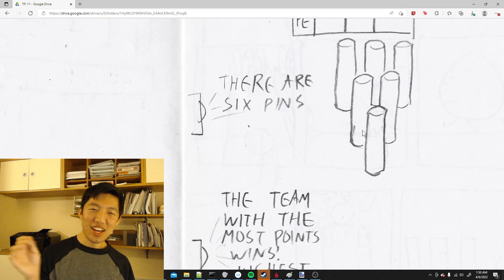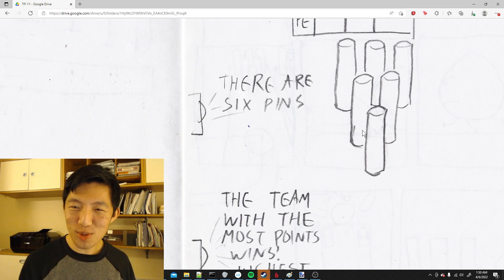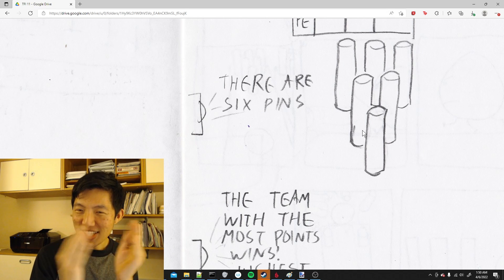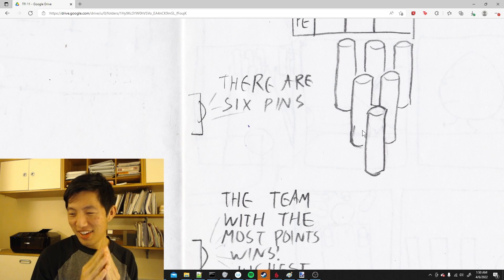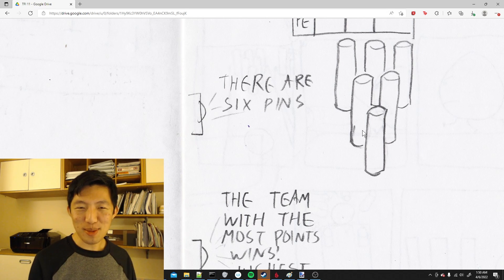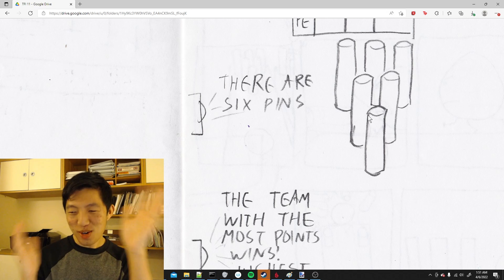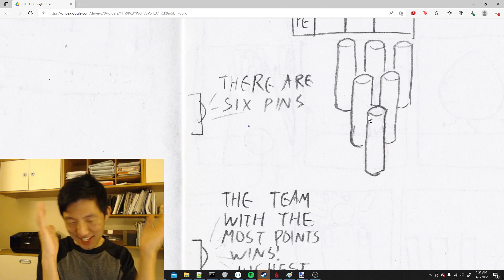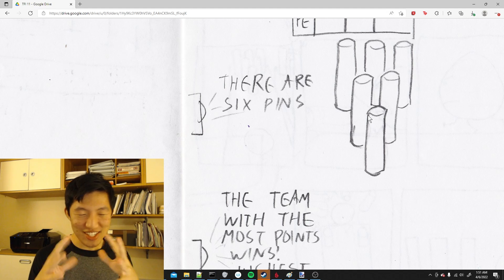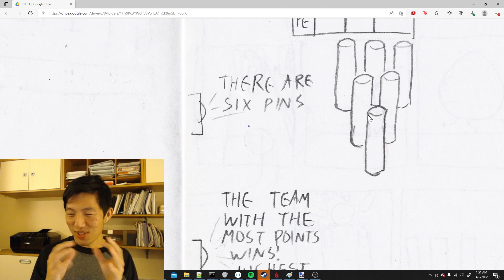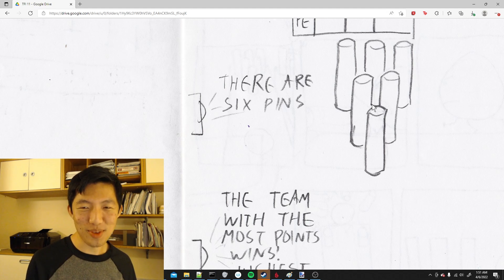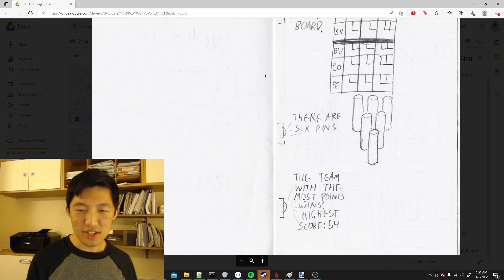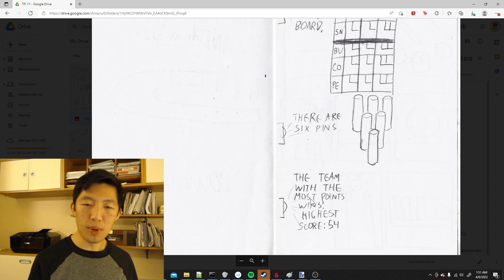I remember in middle school, I had this obsession with miniaturizing and simplifying popular games. So of course, I couldn't have a game with 10 pins. I had to simplify it down to six to make it a cute little mini game. The announcer says the team with the most points wins. Highest score, 54.